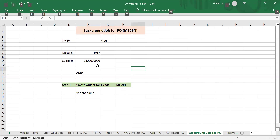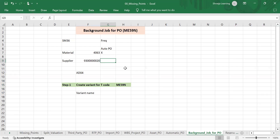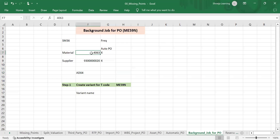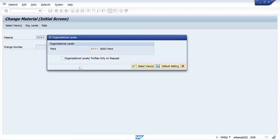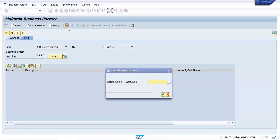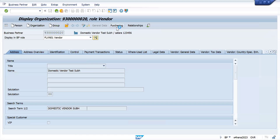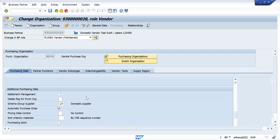In the material master, the auto purchase order indicator should be set to X — meaning it should be active. First we will complete this prerequisite condition. Go to MM02. The auto PO indicator should be active. This is the purchasing view of the material. It is already activated.